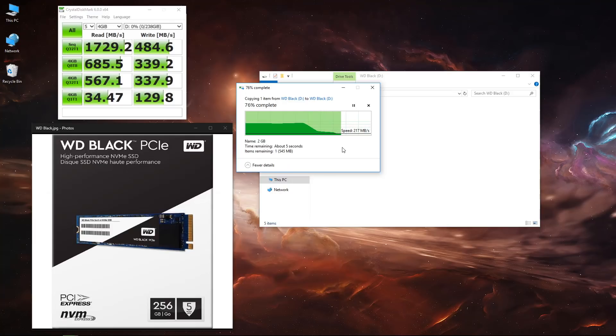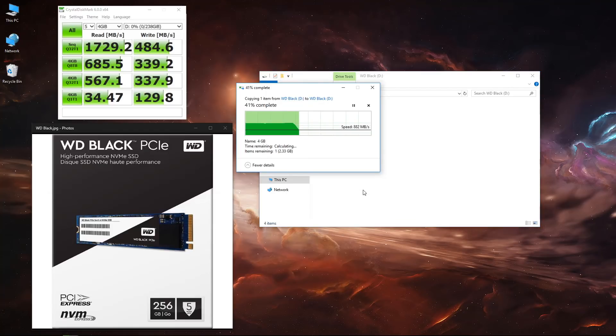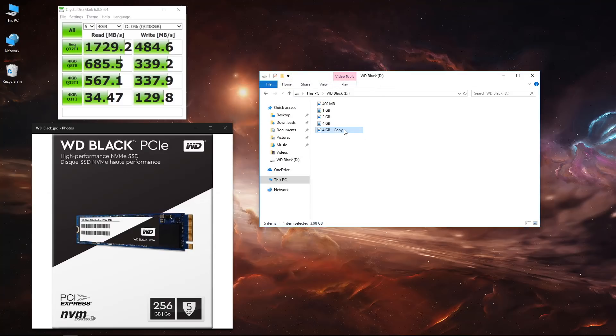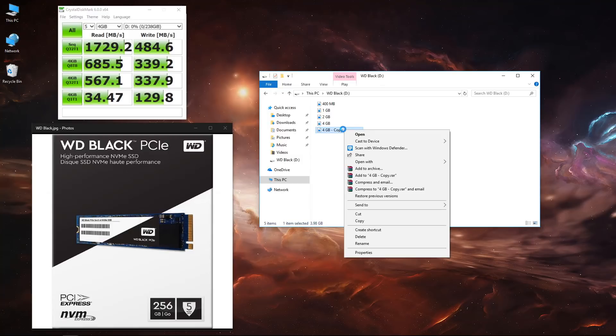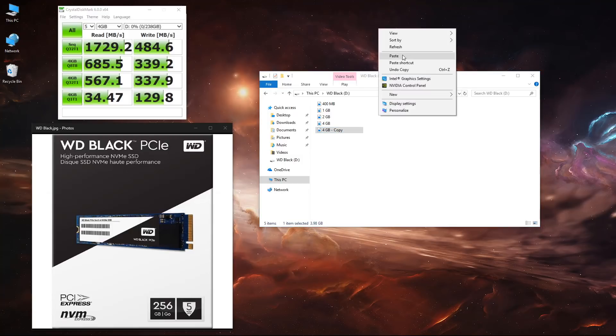When we move to 4 gigabyte files, as you can see it will start really fast and then it will drop, which is normal. The lowest it will get is roughly 200 megabytes per second, which is really good.